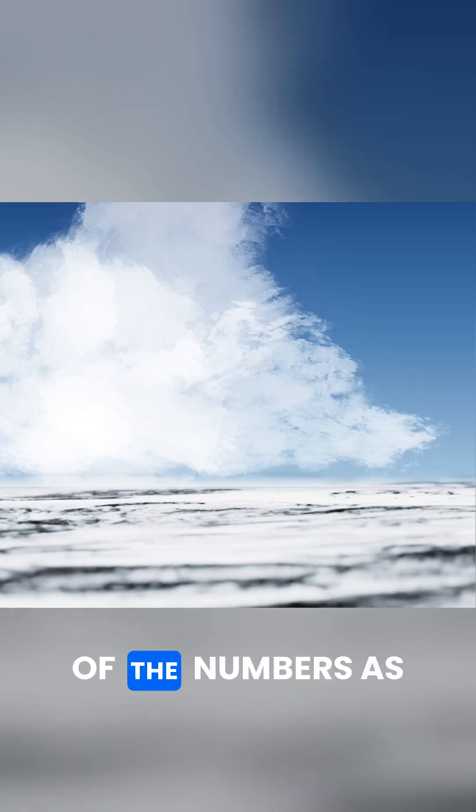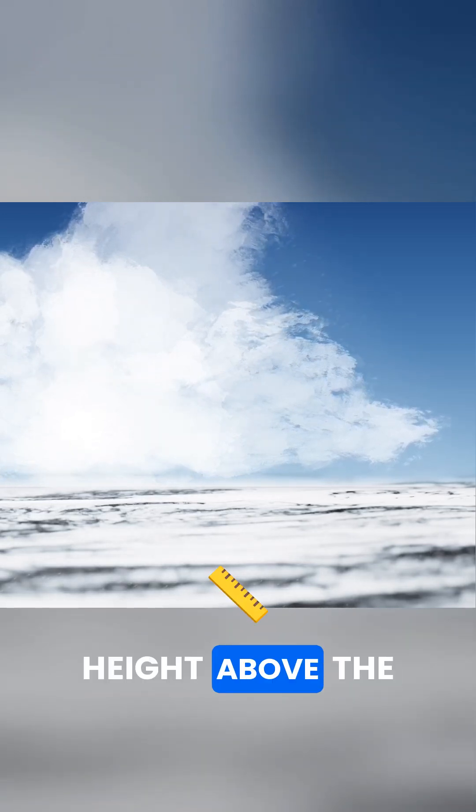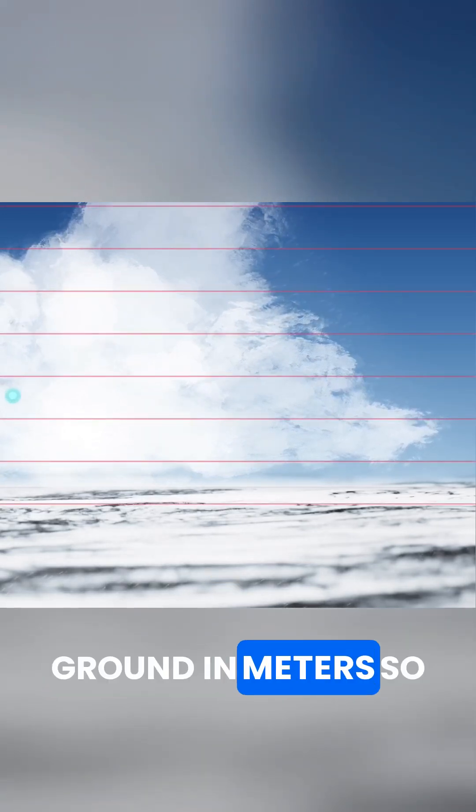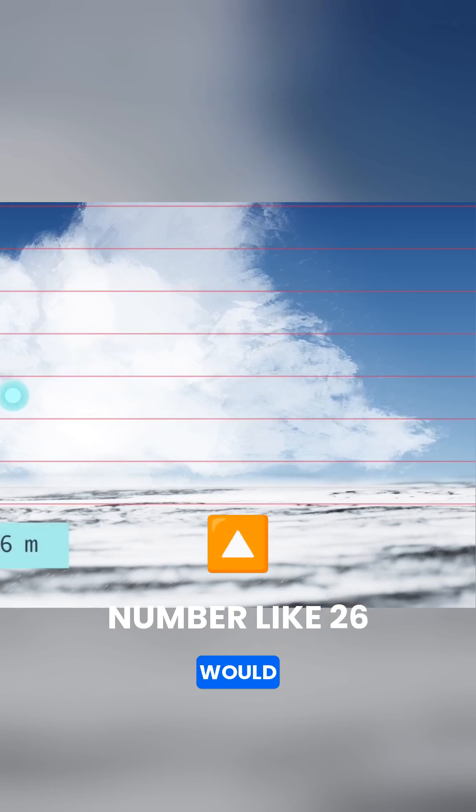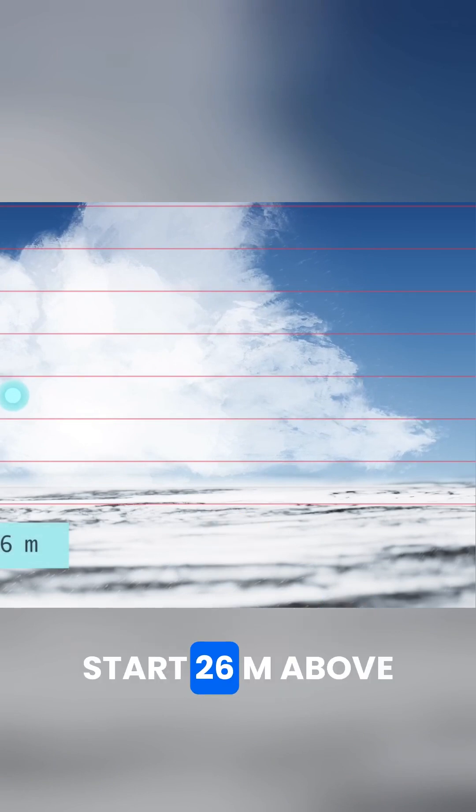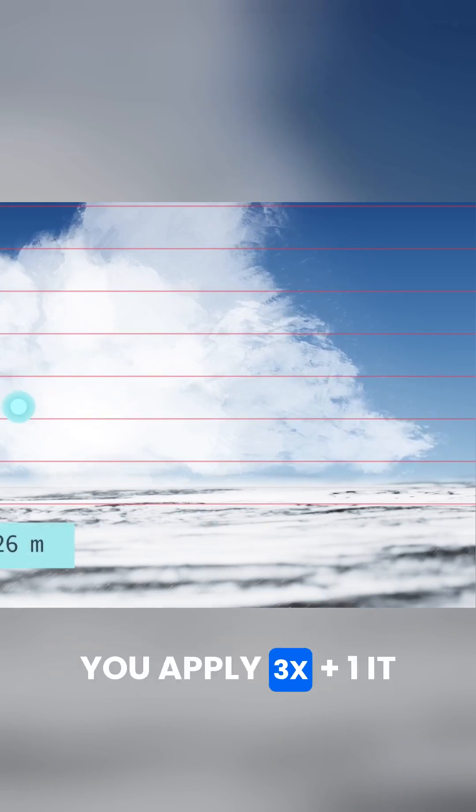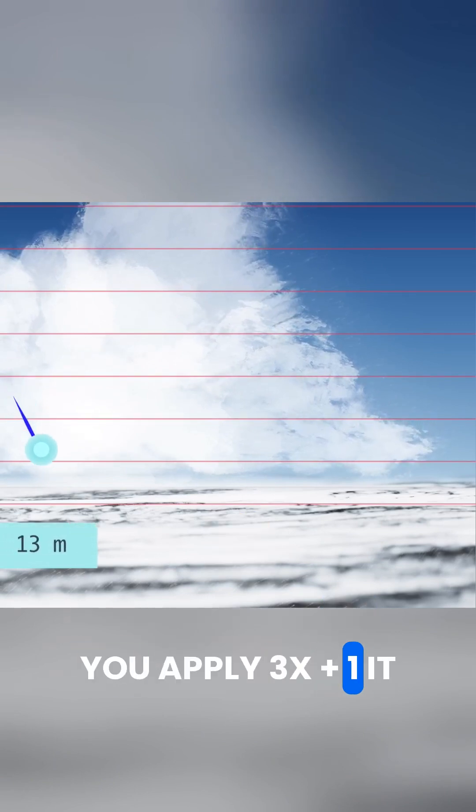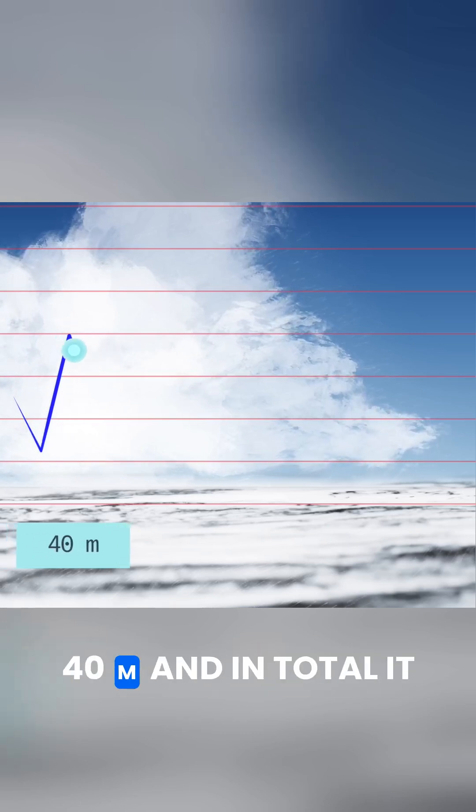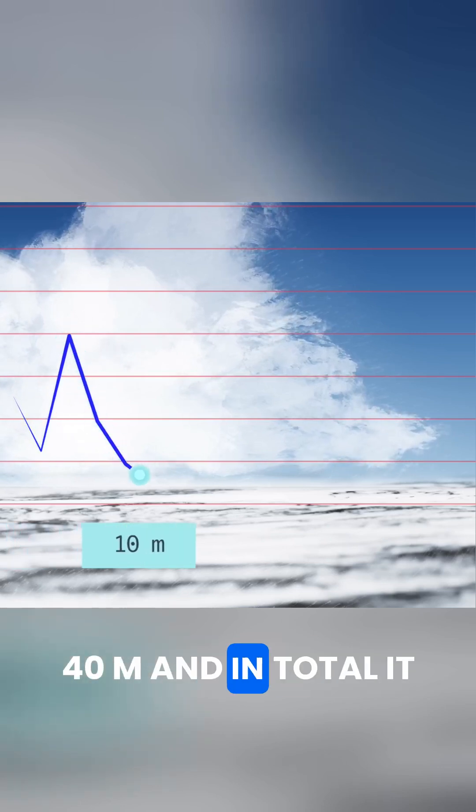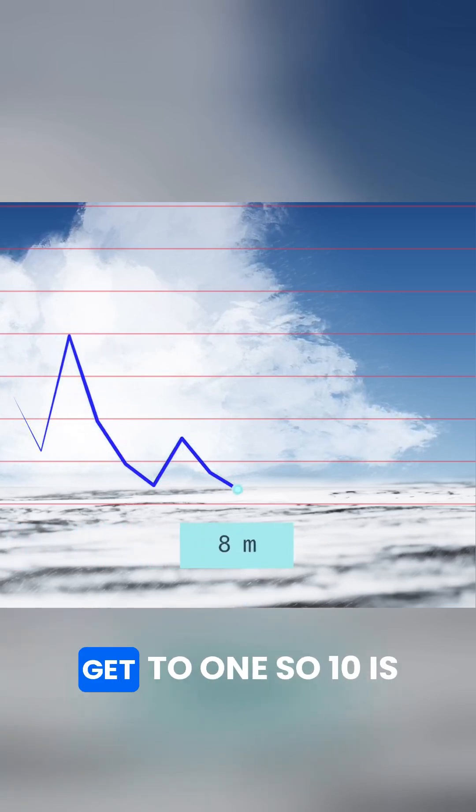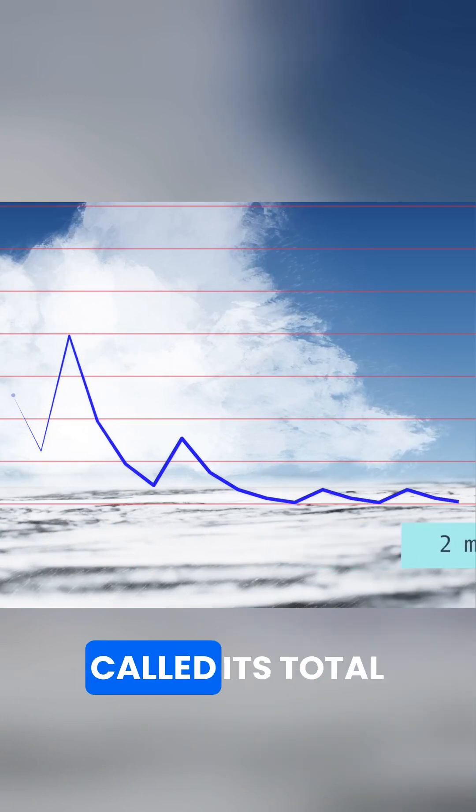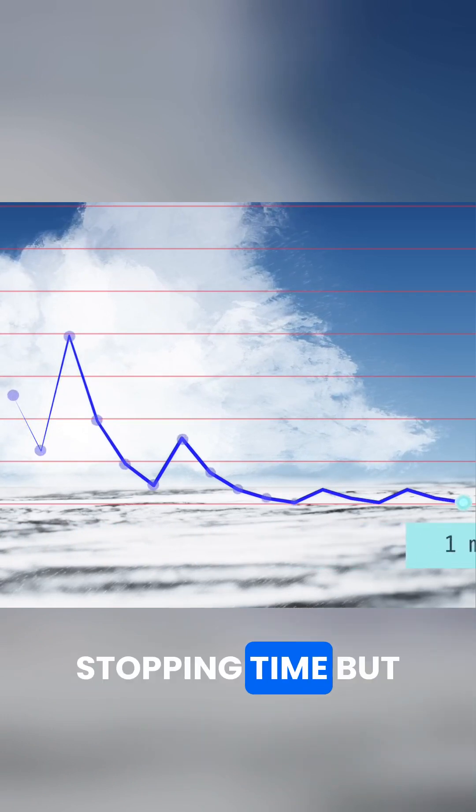You can think of the numbers as representing the height above the ground in meters, so a number like 26 would start 26 meters above the ground, and if you apply 3x plus 1, it rises up as high as 40 meters, and in total, it takes 10 steps to get to 1. So 10 is called its total stopping time.